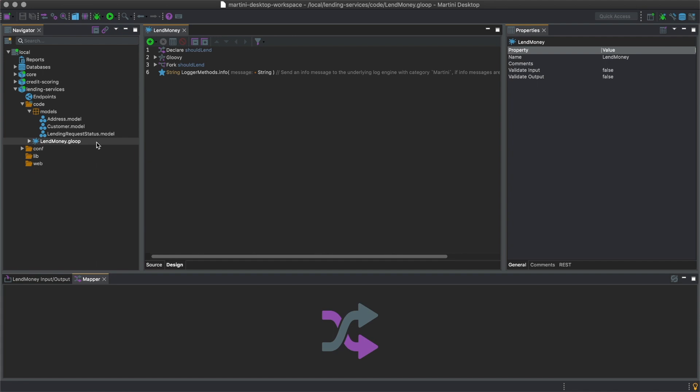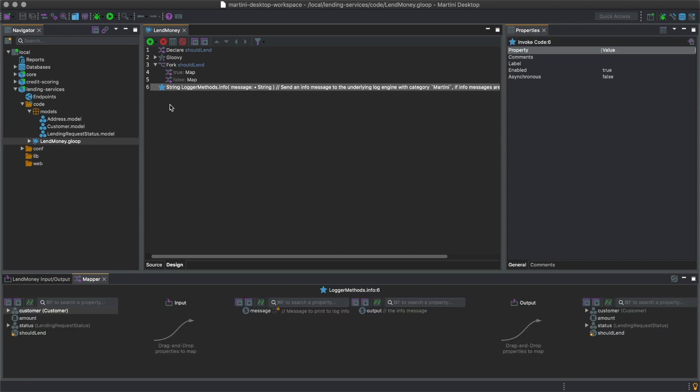Gloop services body may consist of Gloop steps such as forks and maps, and one-liners such as this logger method, which logs the provided message to the console.